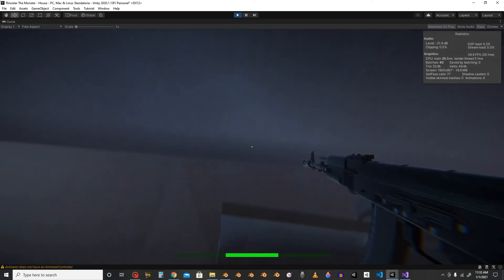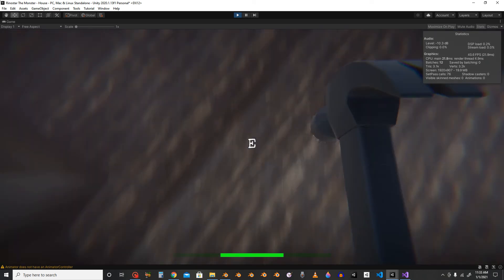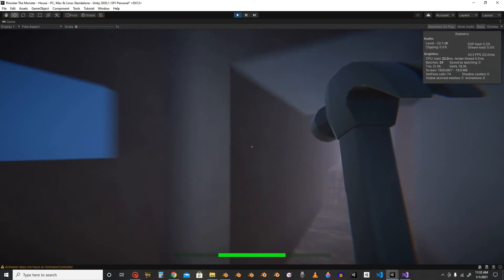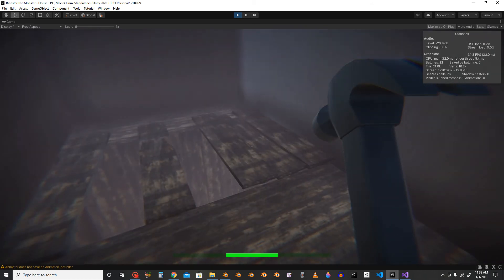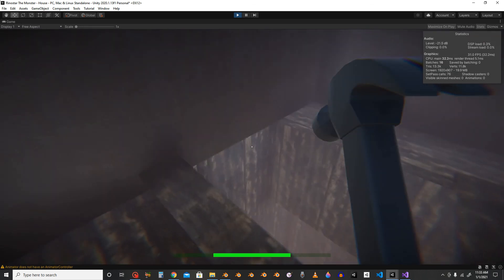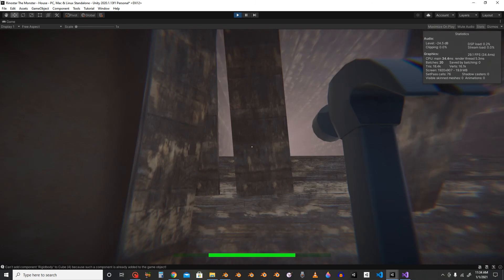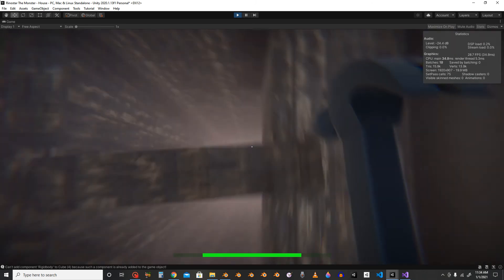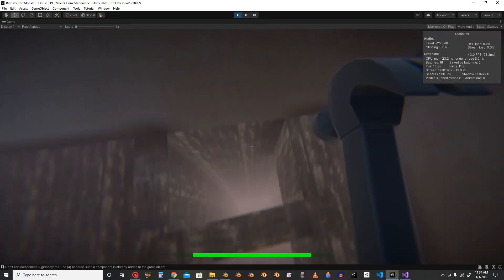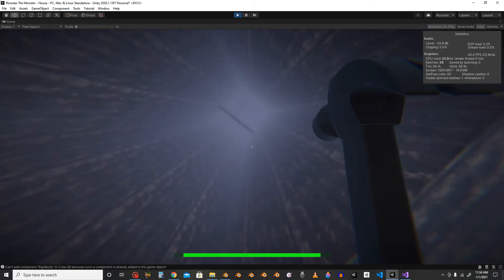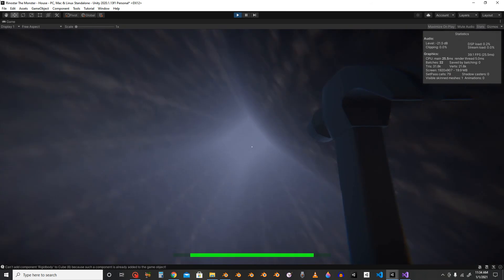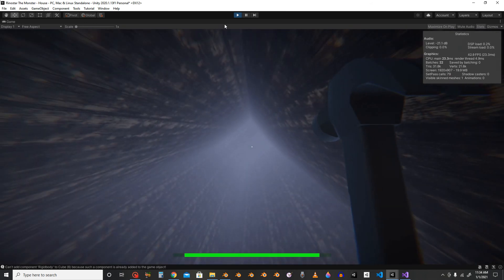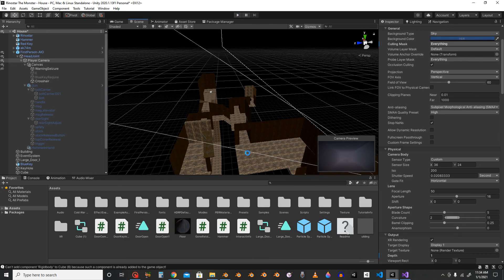I just grabbed that blue key and inserted it. Then I added a rigidbody component and set it as velocity. That's about it. This is an HDRP project.